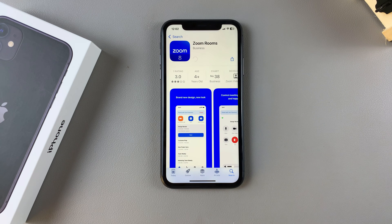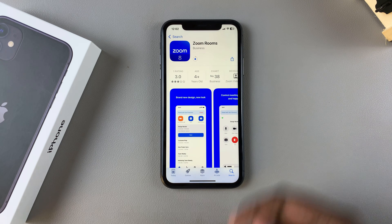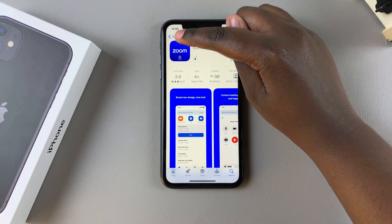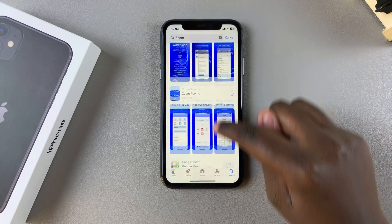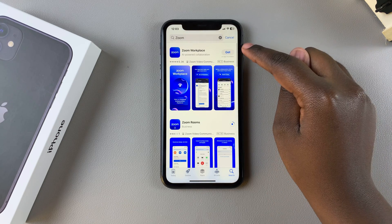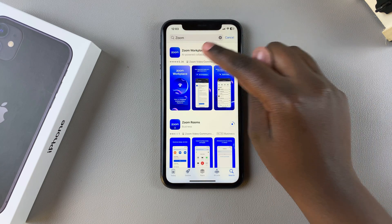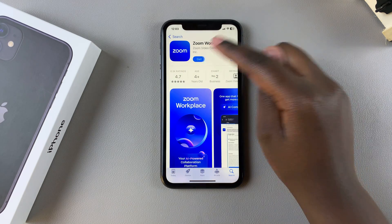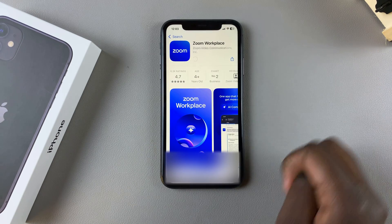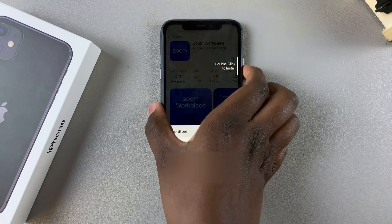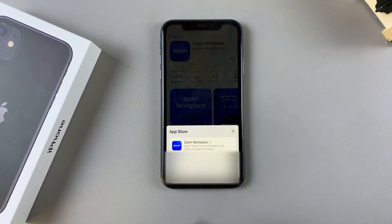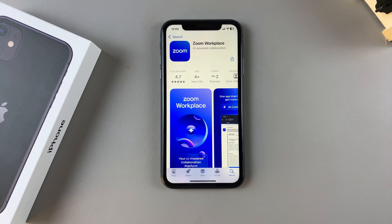Once you've confirmed, simply wait for the app to be installed. If you want both apps, go back and select the second Zoom option, tap on 'Get', confirm the installation again, and wait for both apps to be installed on your iPhone.